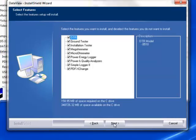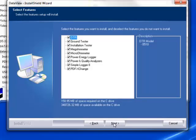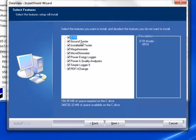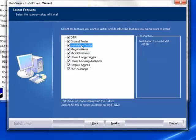You are now prompted to select the control panel you want to install. As we mentioned in the first installment of this video series, each AEMC product family has its own specially designed control panel. By default, all available control panels are selected. Control panels take up disk space on the PC, so we recommend that you select only the control panels applicable to your AEMC instruments and deselect the rest.